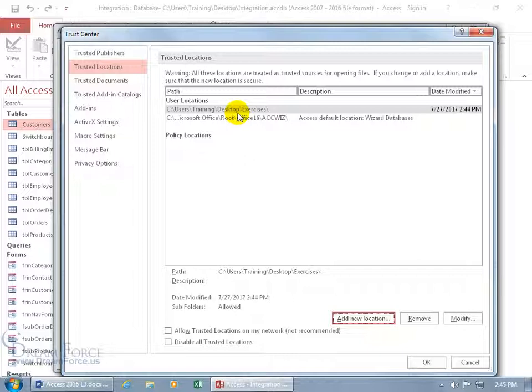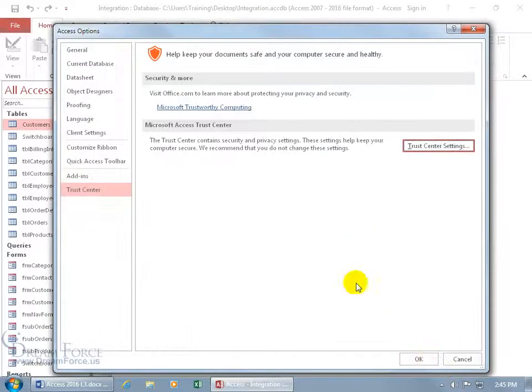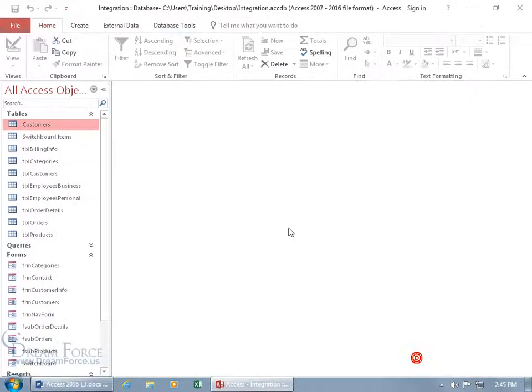or data connections that it's wary about and wants to make sure that you're warned. But if you've already been through it, you've vetted it, you trust the database files, no sense in having those warnings every time you open it up and doing an extra click to say we're okay with this. So go ahead and click OK, and click OK, and there you go.